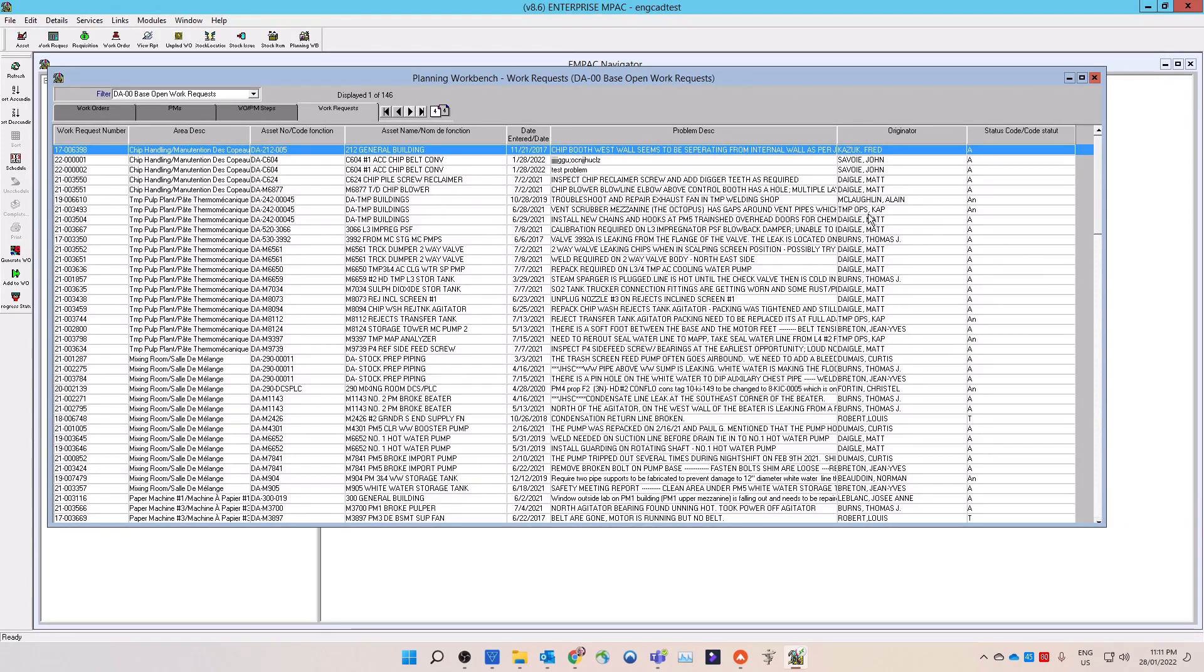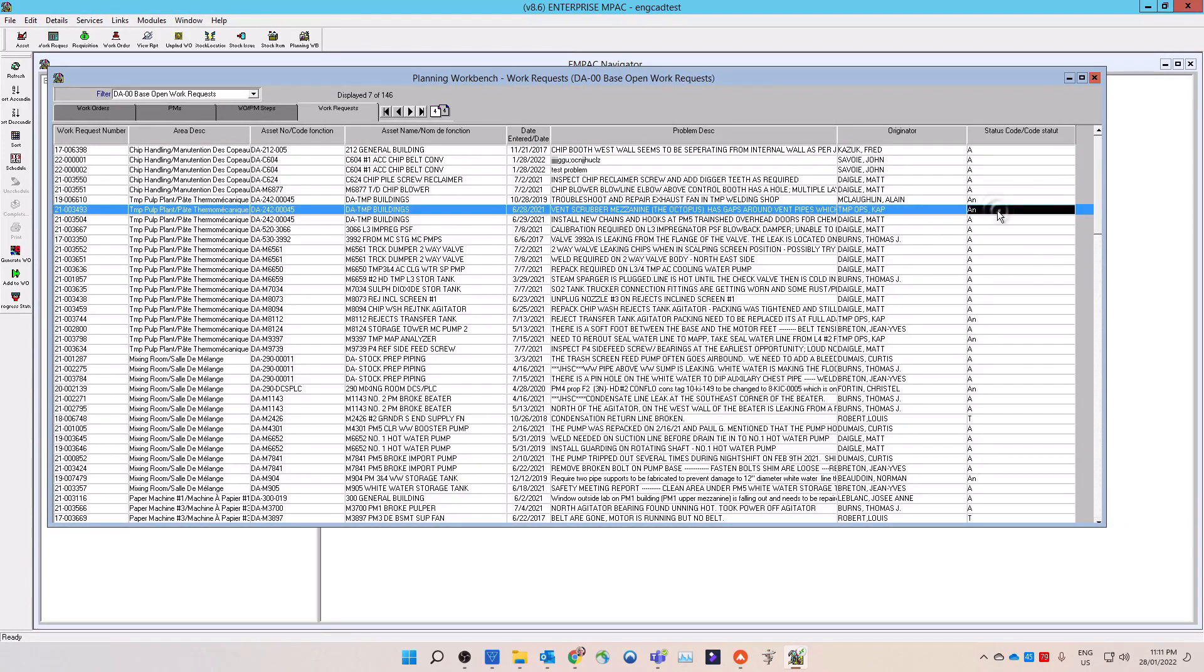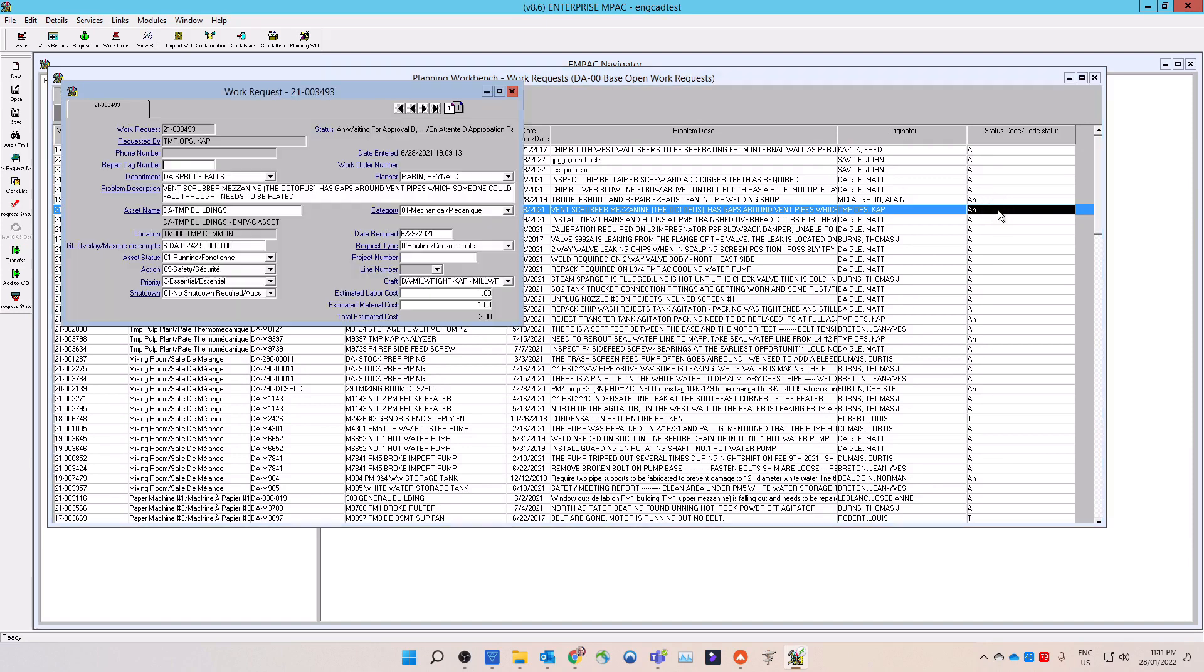Select the work request from the list, highlighted in blue, that you wish to evaluate for approval or rejection by double-clicking on the request line to open it. Note the work request status must be waiting for approval in order to progress it to approved. The status code is AN.